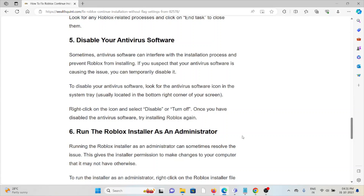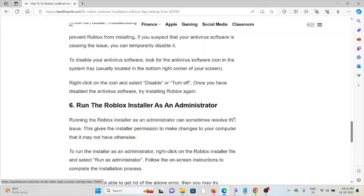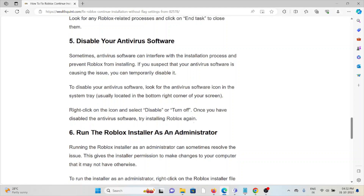The fifth method is to disable your antivirus software. The antivirus software installed on your system may treat Roblox as spam or malicious software. Always try disabling your antivirus software in order to allow the installation to complete.